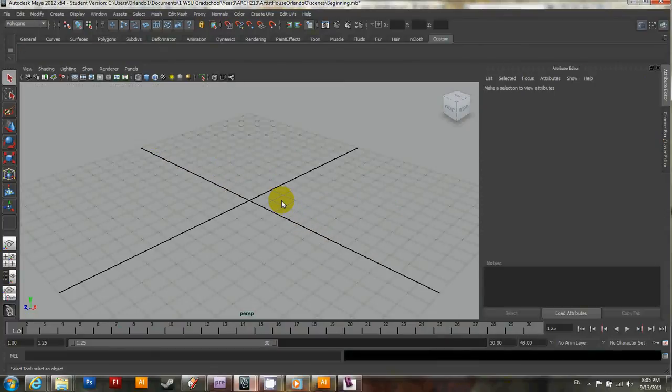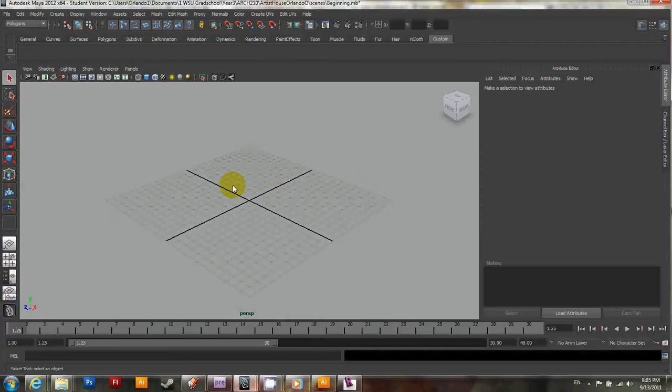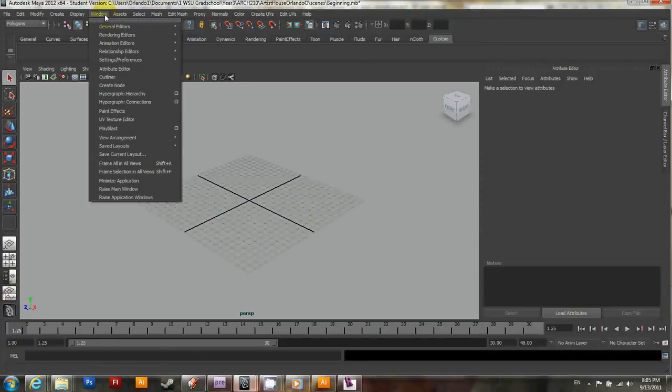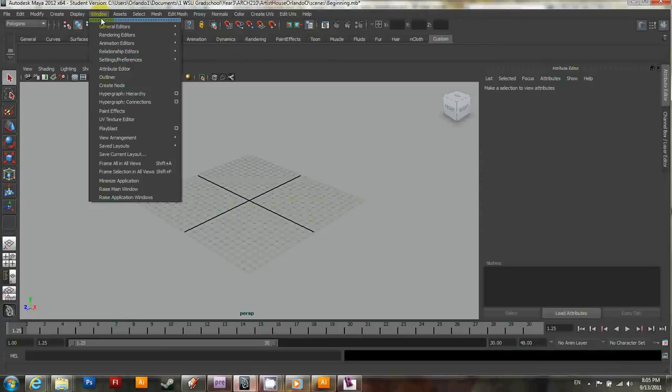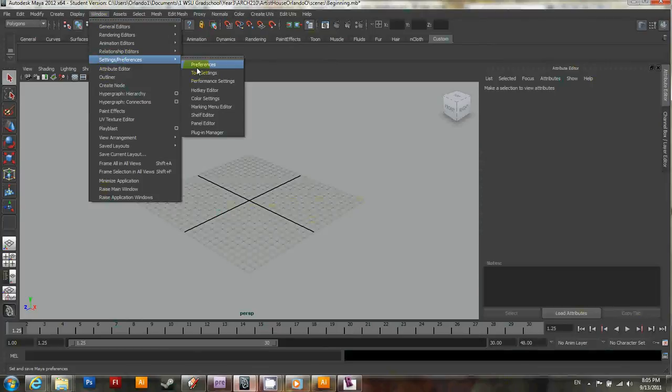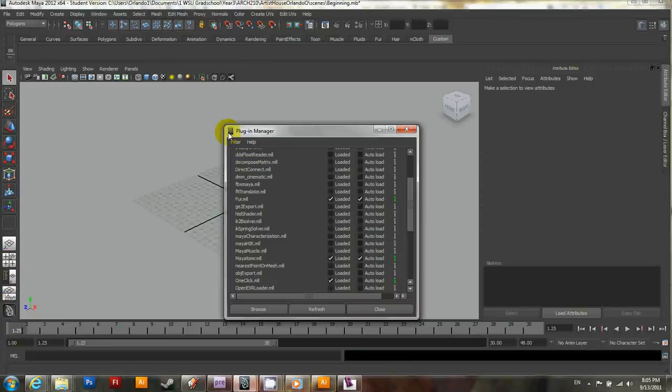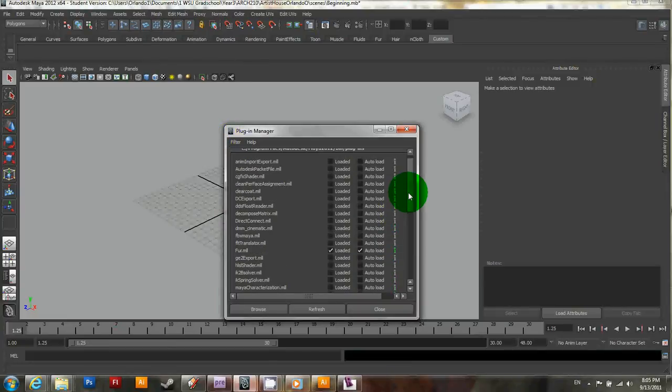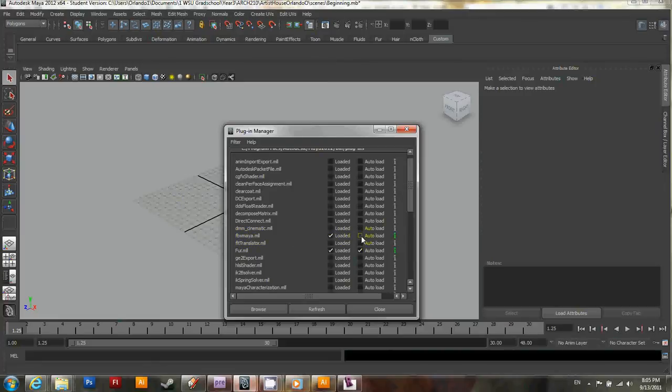Another way you can import work you've already done, say, in Revit into Maya is to import it as an FBX file. Before you do anything, make sure you have the plugin activated. By default, it doesn't bring it up, so all you have to do is go to Window, Settings and Preferences, and then Plugin Manager. And kind of search through. You'll see something that says FBXMaya.mll. Go ahead and select that and have it auto-load as well, and just close this.